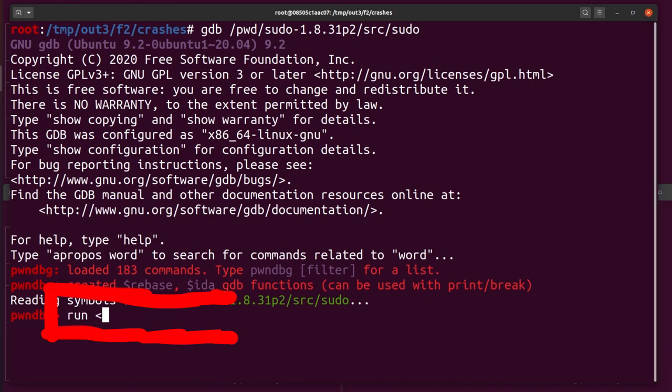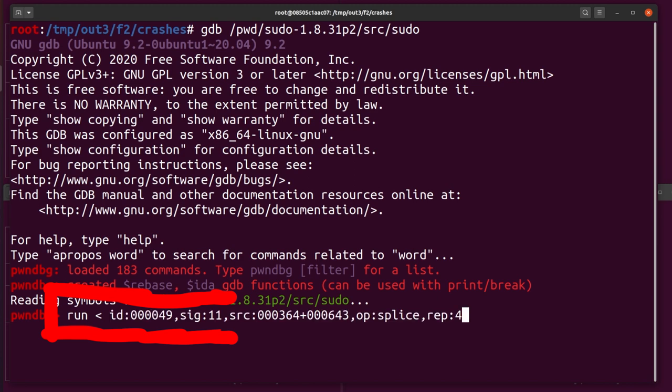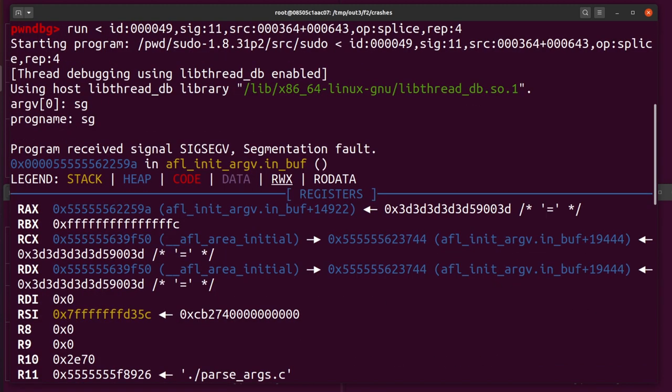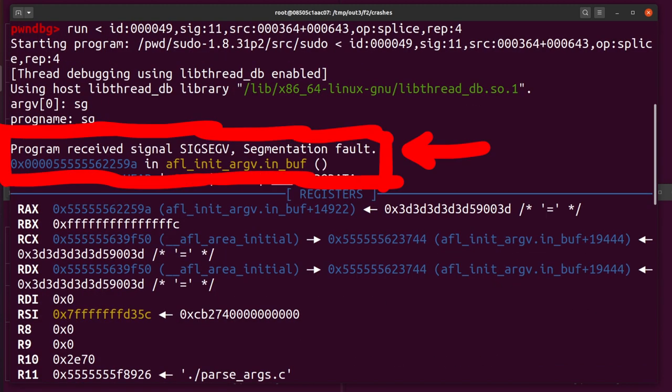Now we run the binary and we pipe one of the crashes in. There we go. And we crash because of... AFL_init_argv inbuf?